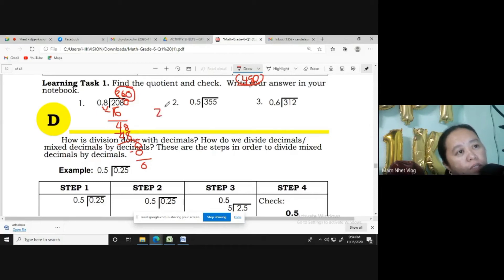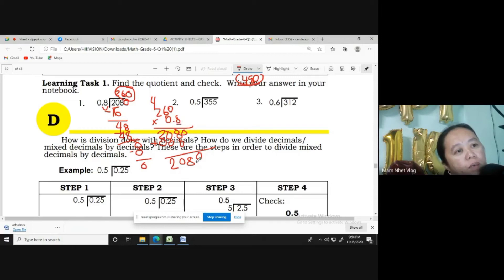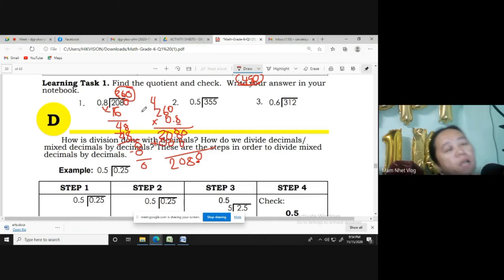Let us verify if 260 is correct by multiplying 260 by 0.8. 8 times 0 is 0, 8 times 6 is 48, carry 4. 8 times 2 is 16 plus 4 is 20. Place the decimal point — one place — so the result is 208.0, which is the same as the given problem. The same answer means it is correct.